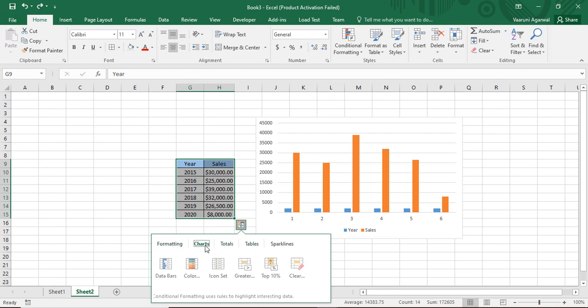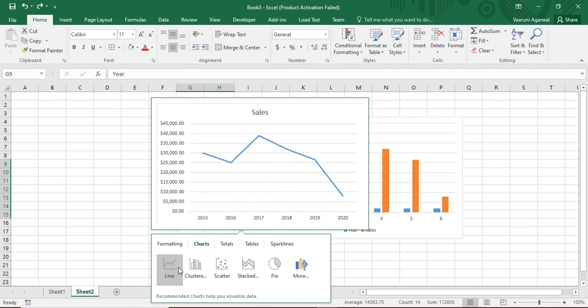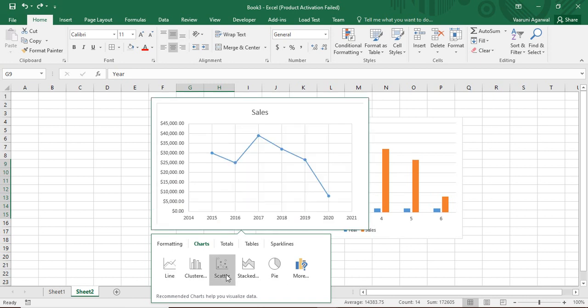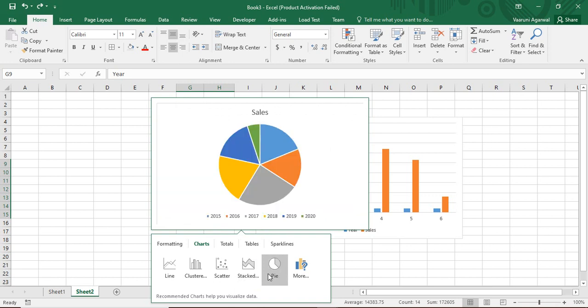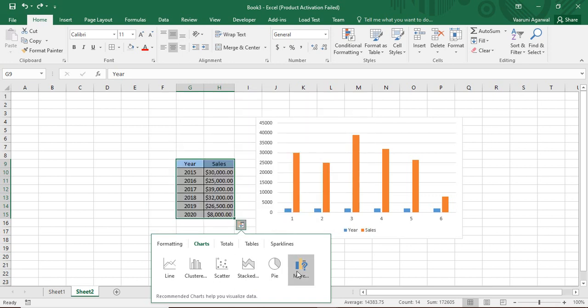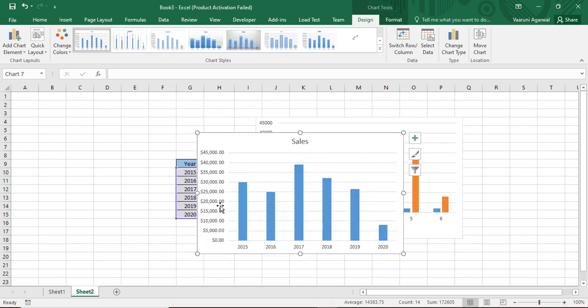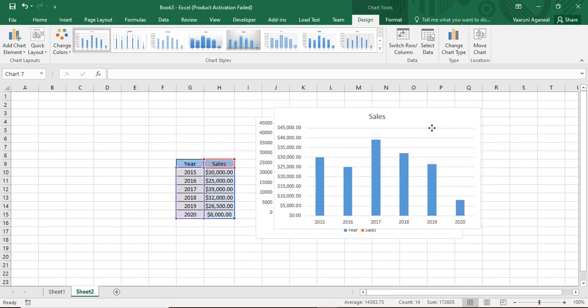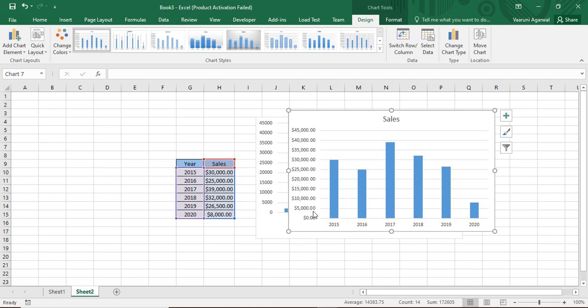Go to this charts option. Here you can create any chart of your choice. Like you can create a line chart, a scatter chart, a stacked chart, a pie chart. And if you want, you can just go with more chart types, but I'm going to go with a simple chart, which is this one. And when this chart is created, you can see the data is all correct. Ranging from 2015 to 2020 are the year values. And then there is a sales amount ranging from zero to $45,000.